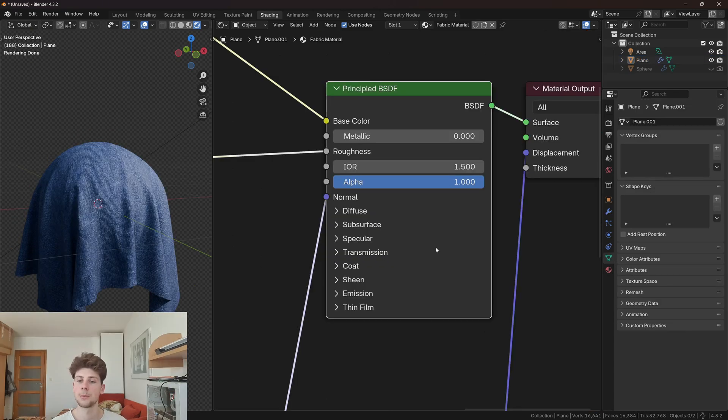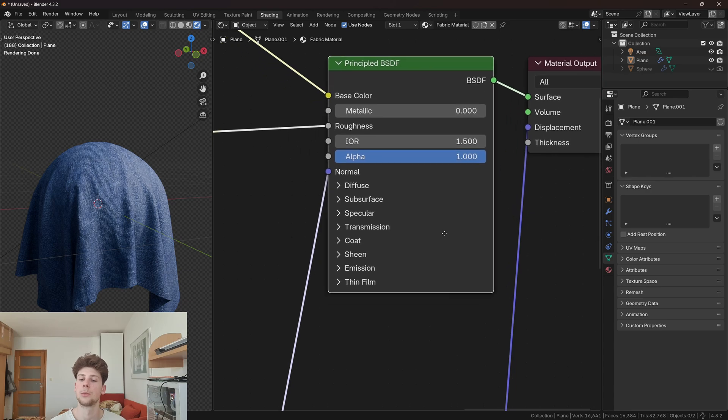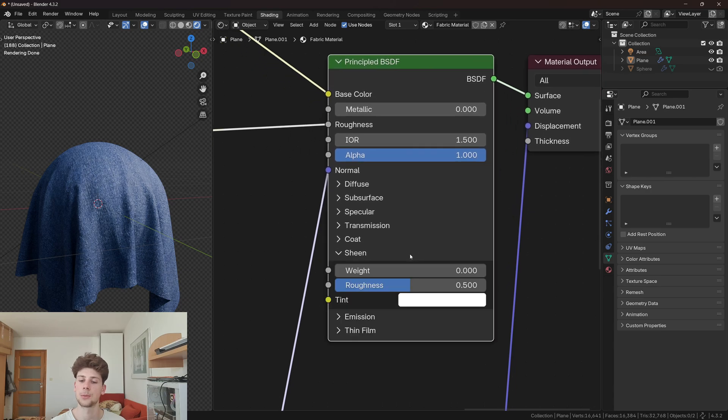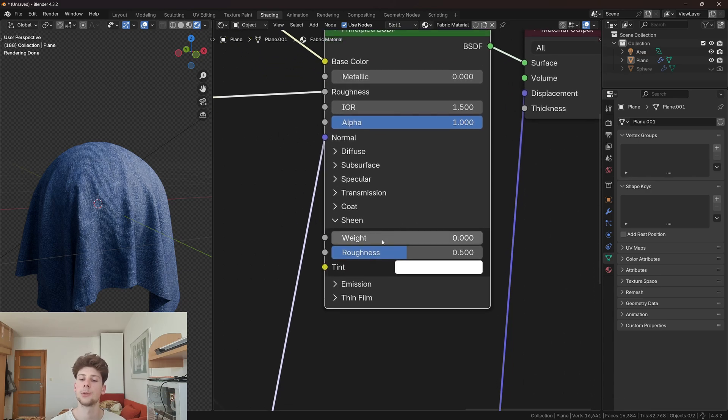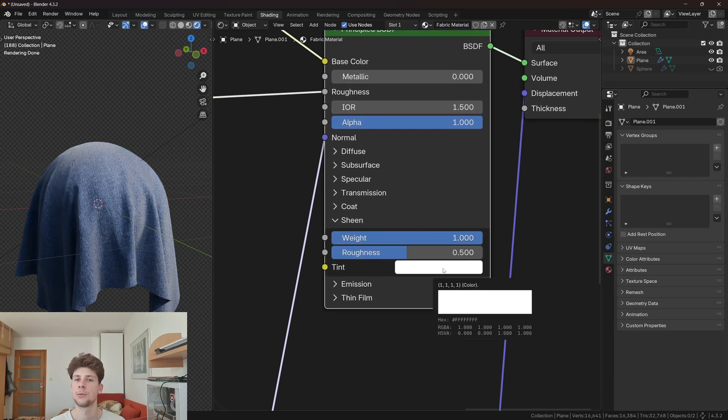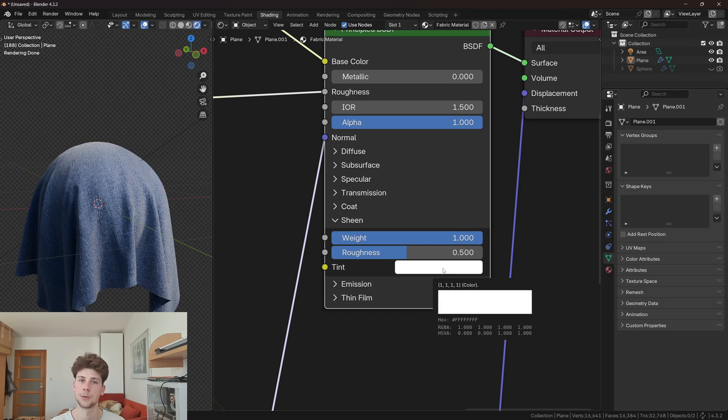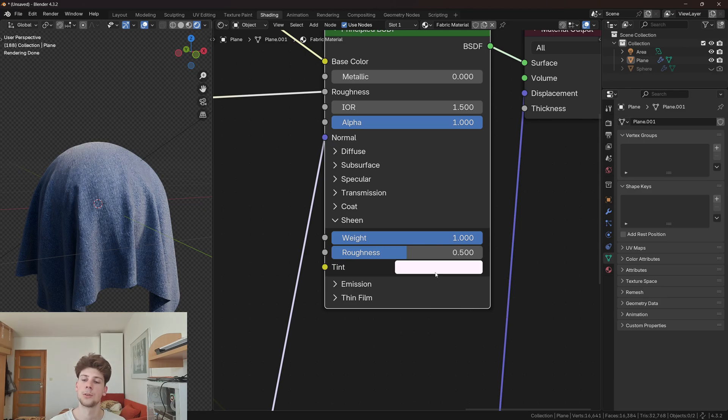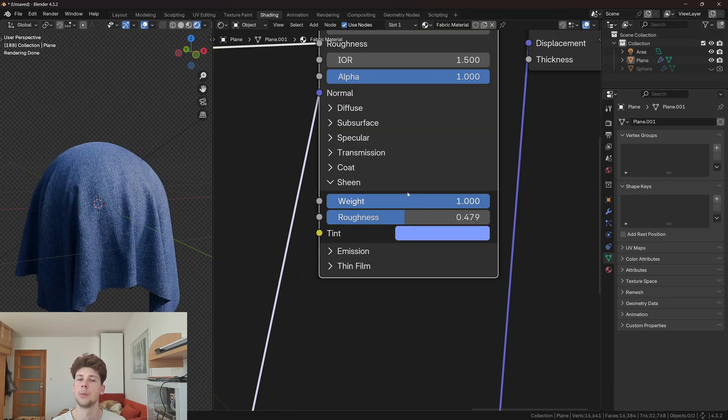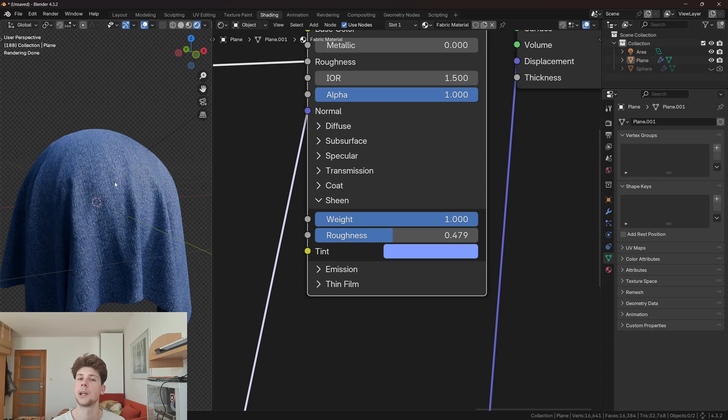Now for additional realism, open the sheen settings and increase the weight to 1. And if you're using denim material like me, you can also change the tint color to blue. This setting will basically add a soft and velvet appearance, which is usually caused by the light when it scatters in the microfibers.